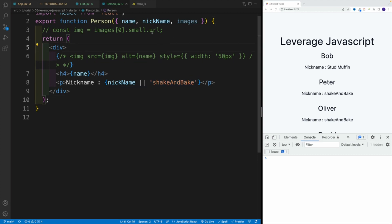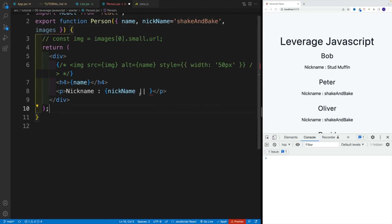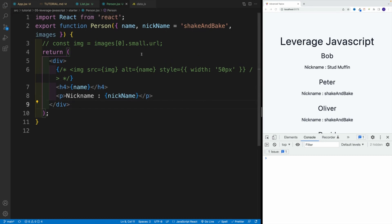We can also utilize the fact that when it comes to functions in JavaScript, we can provide a default value right away. So if you're setting up a function and passing in a parameter, you can also provide a default value just in case it's not provided. In here, I know I'm going to be looking for a nickname. However, if it doesn't exist, we can set it equal to 'shake and bake'. Now the result is going to be exactly the same. This is just straight up JavaScript — something you can utilize as you're setting up your React components.